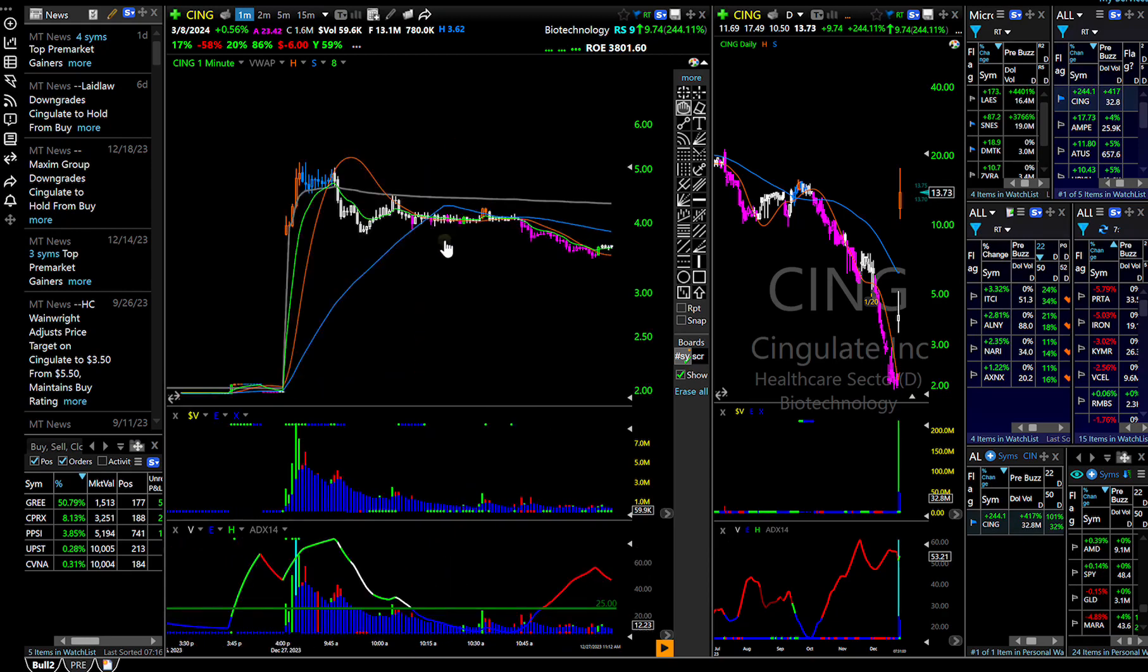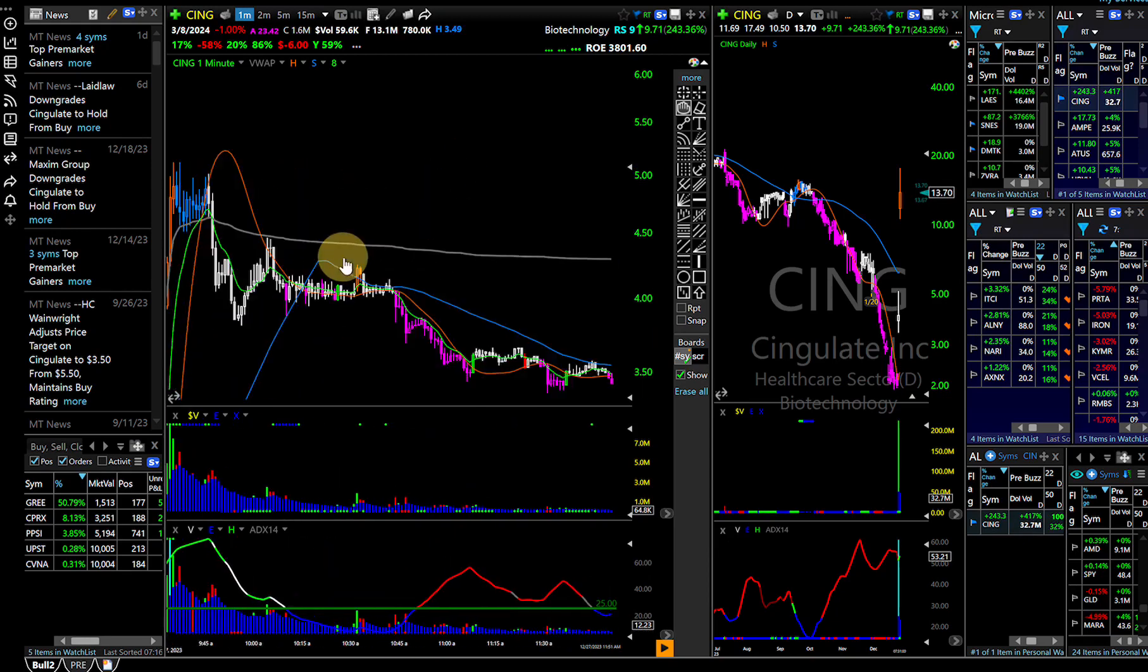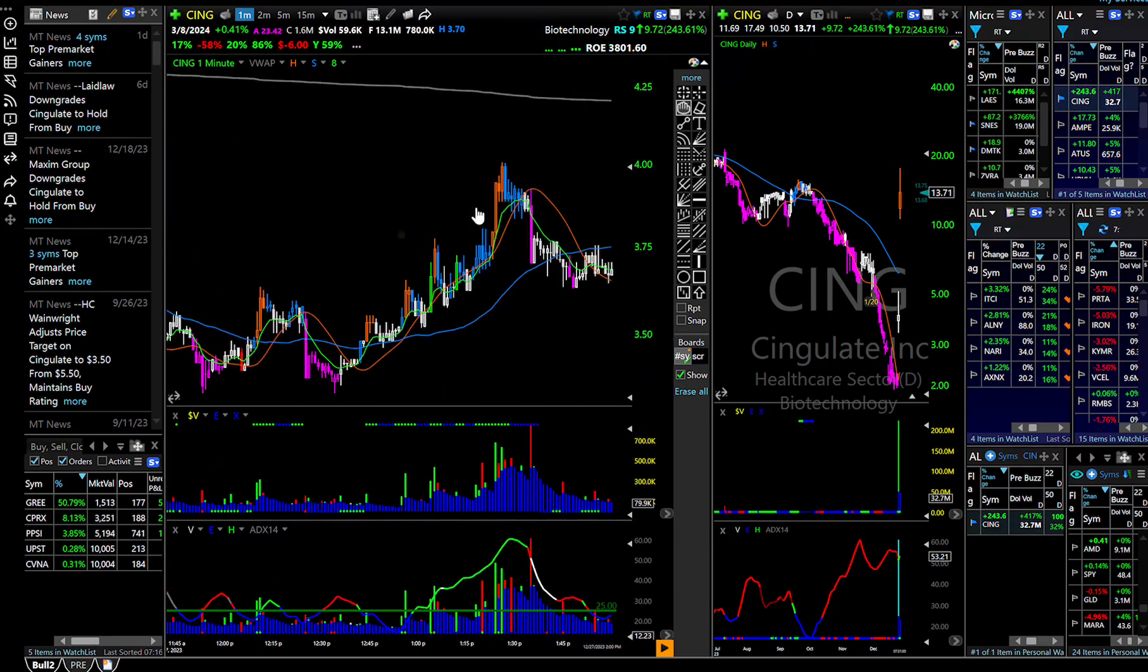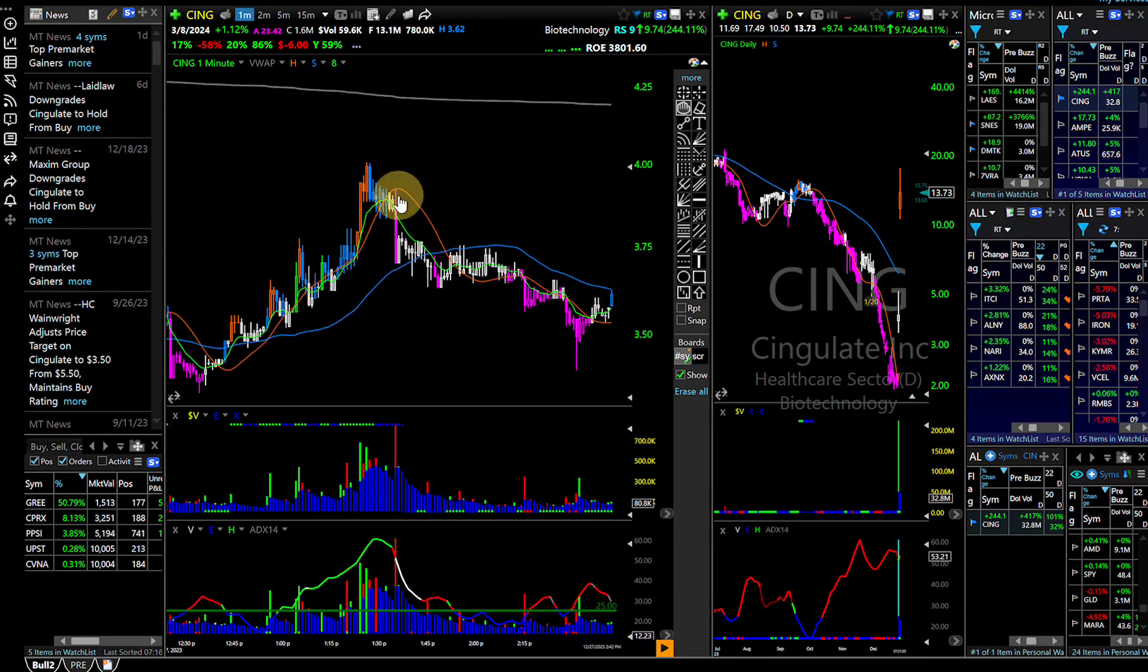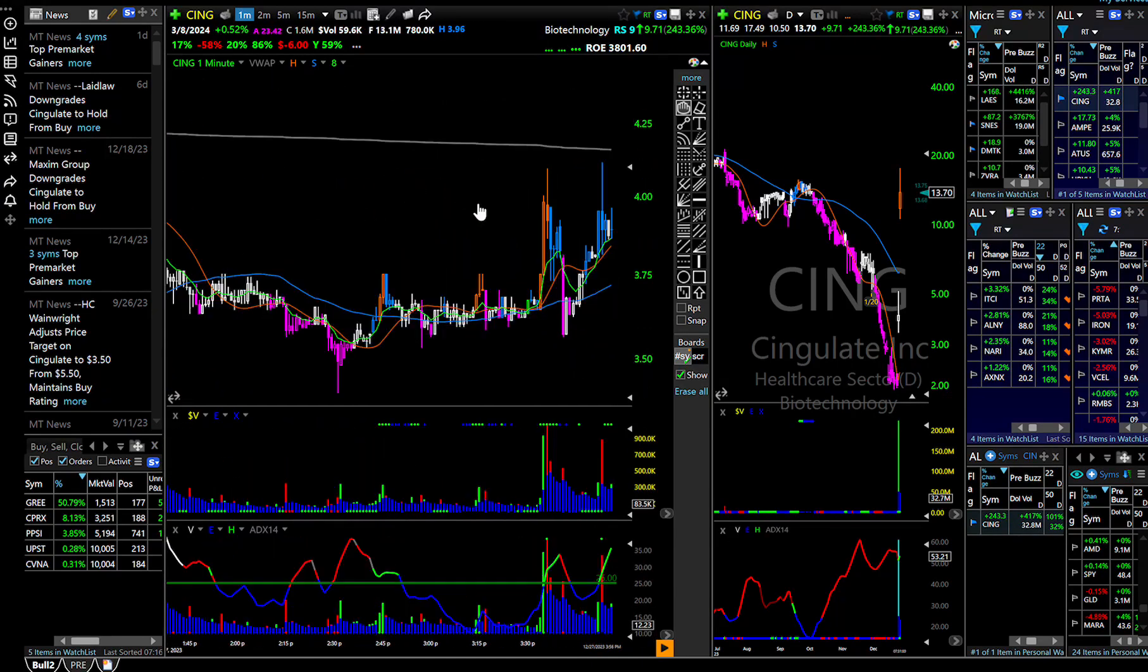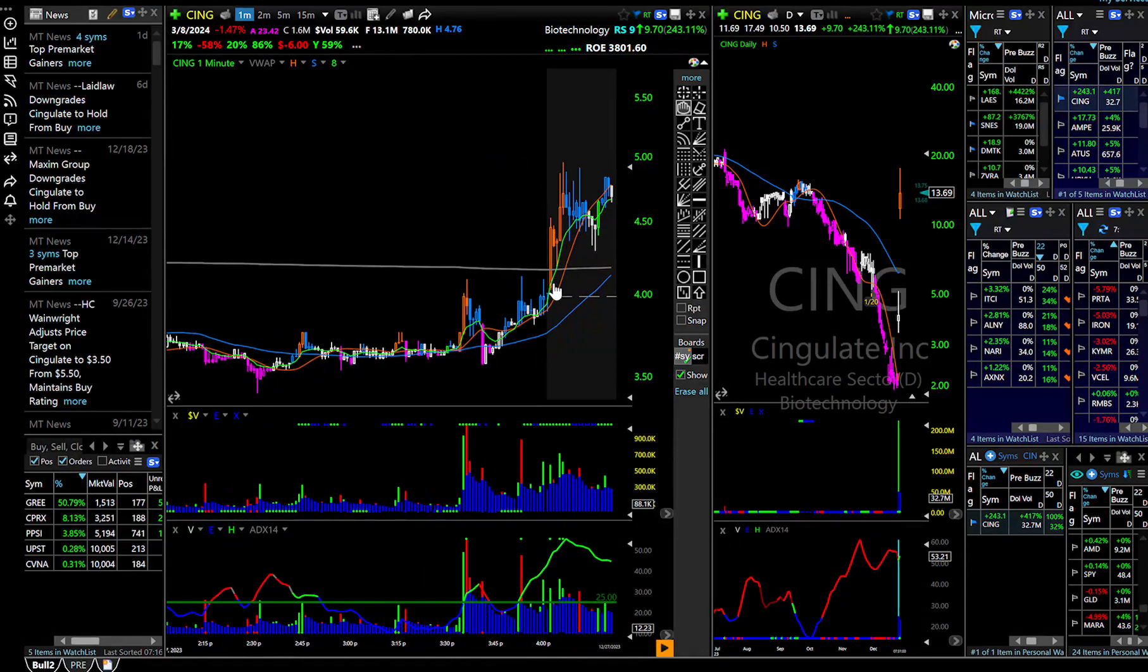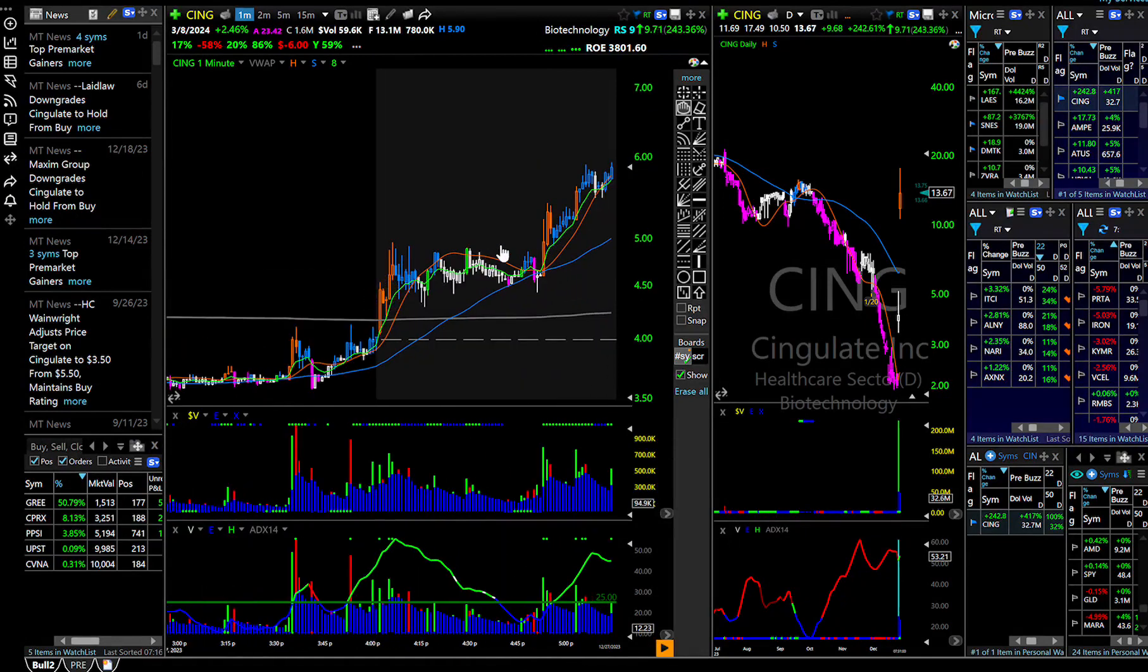And ended up not doing that. Ended up pulling back all day. It's like almost like people were waiting. The people that wanted to buy this here, they waited until after hours to run it.